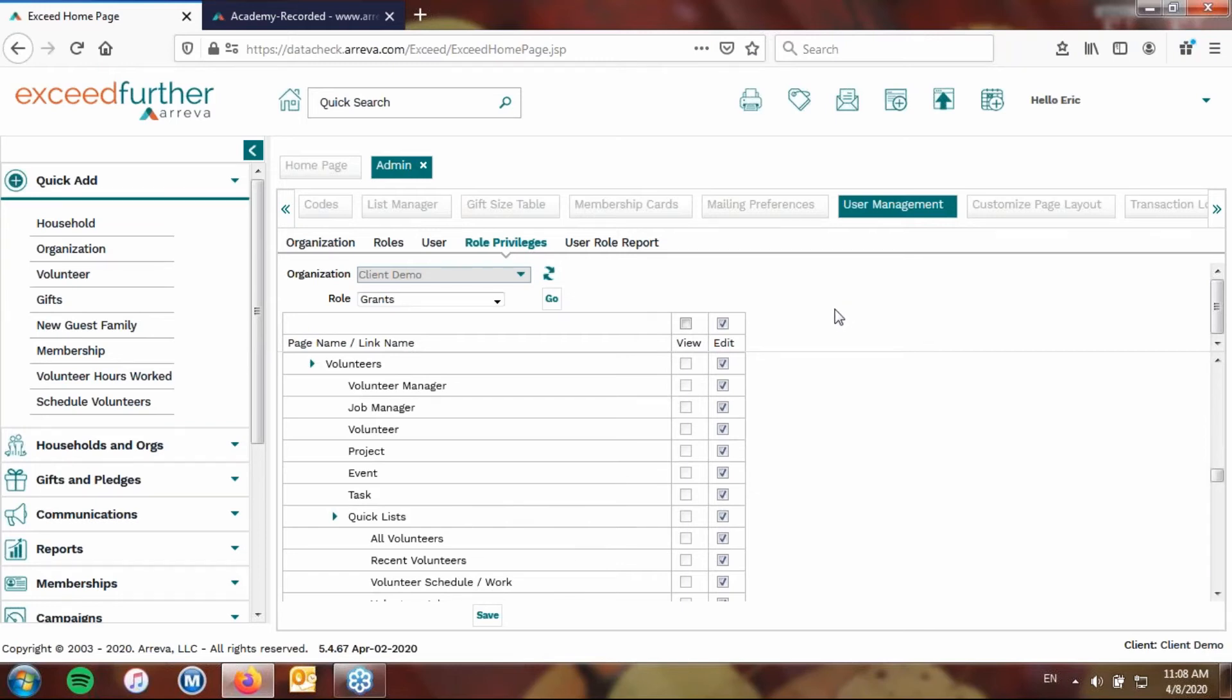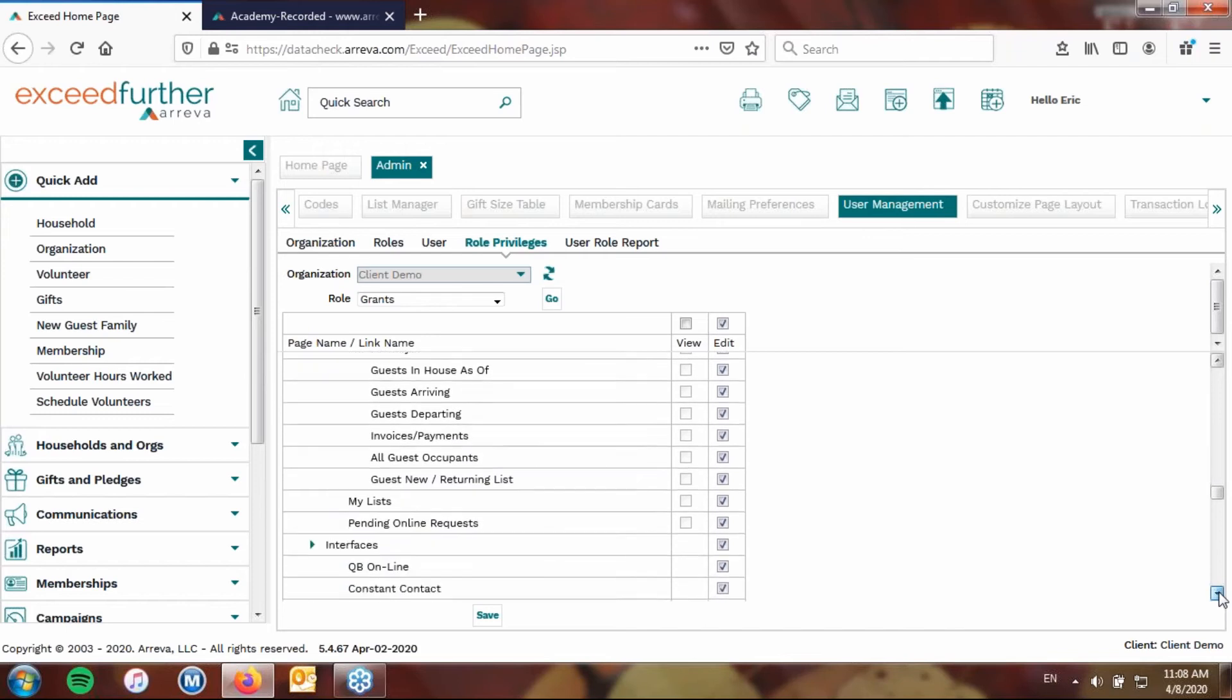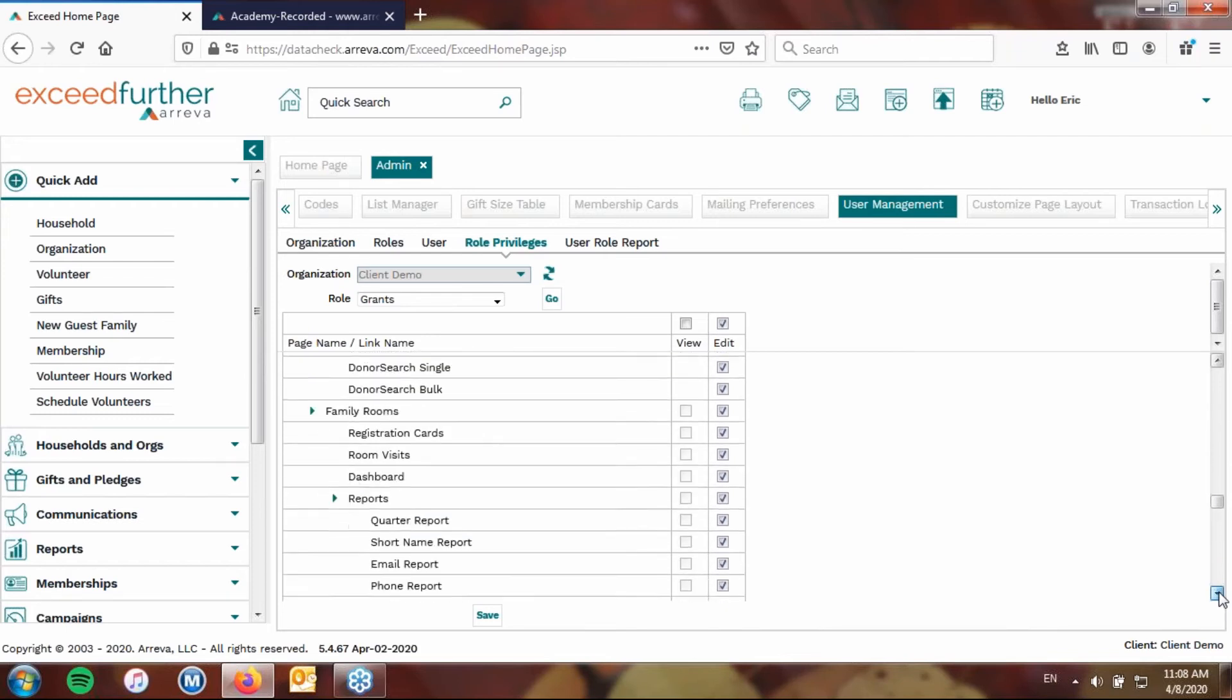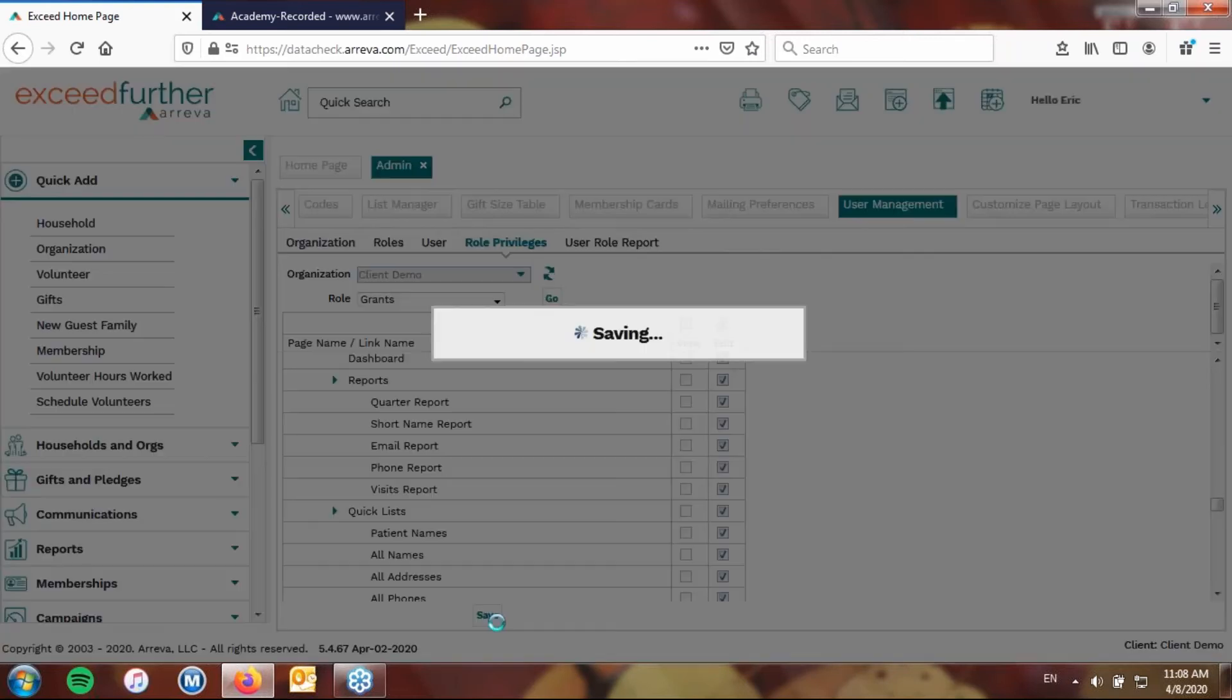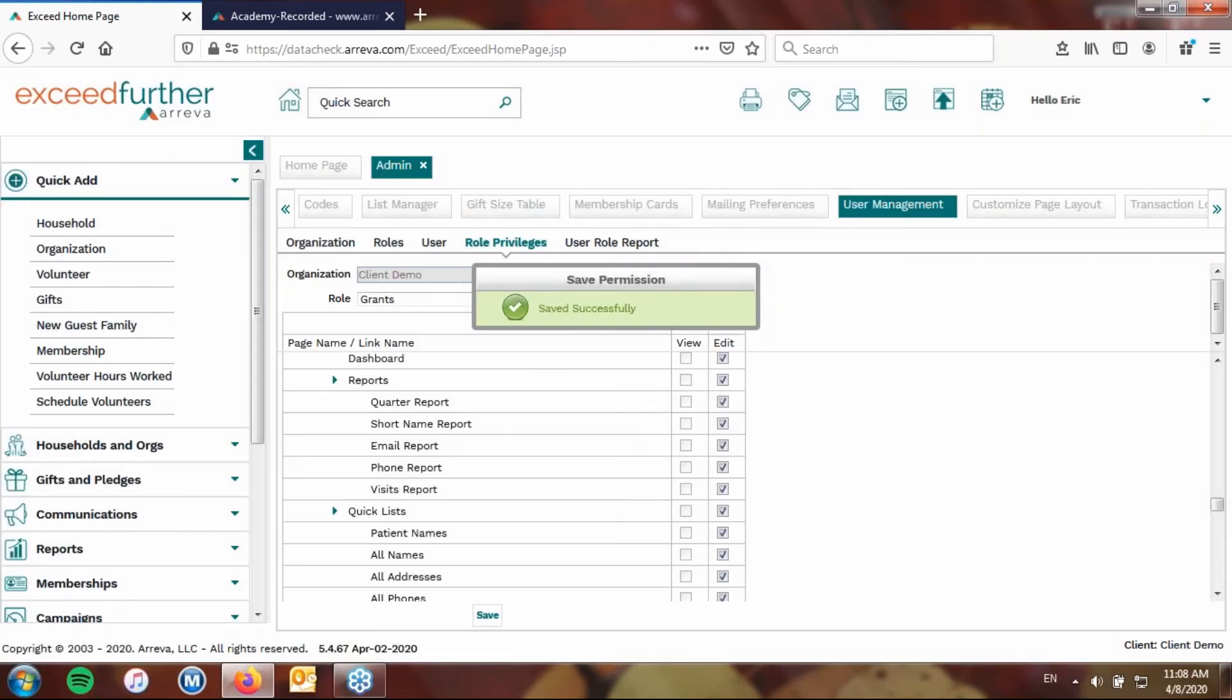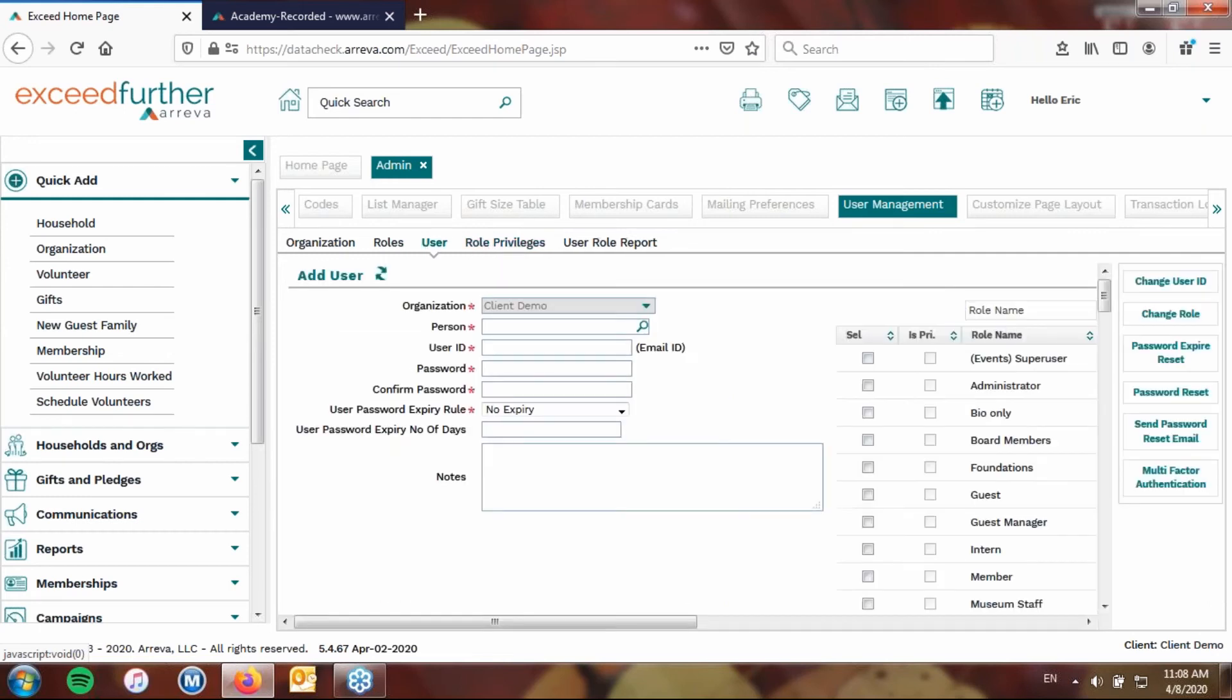Maybe they don't need access to the campaign manager, but maybe access to the event manager because maybe you use grants for events or whatever. So kind of go through and just determine what they should have access to, removing as you go along. Once you've done that, remember to click save. That will save your changes. So that's really the gist of creating a role. A role is something you're going to apply to a number of different users and then going ahead and adjusting the privileges or rights under that particular role.